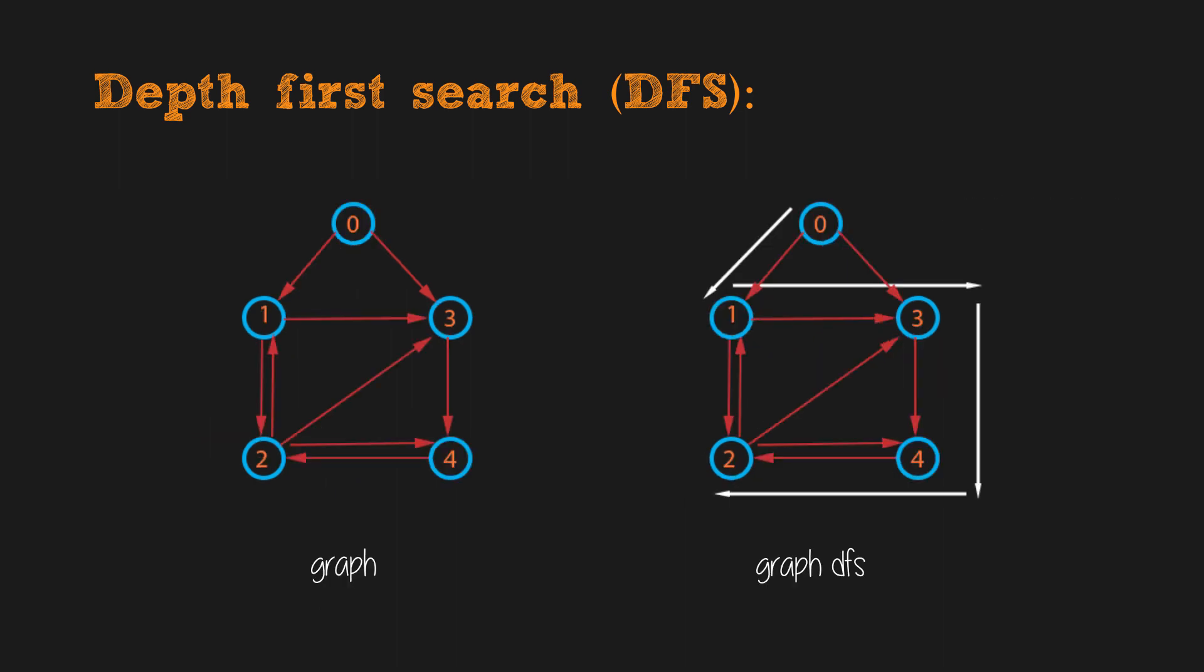DFS in graph is similar to DFS in tree. The algorithm starts with an initial node or source node in graph. This node can be arbitrary or specified by input. Since graph may contain cycles, we may come to the same node again and have an infinite loop. To avoid this, we use a boolean array visited to keep track whether we can visit the node or not.